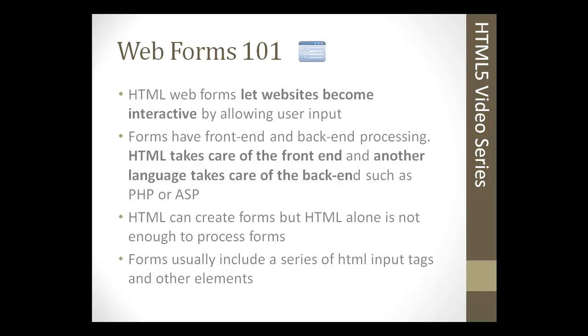Forms include a series of HTML input tags and other elements. There's the textarea tag, the select tag, the label tag, and we're going to go over those in this section.